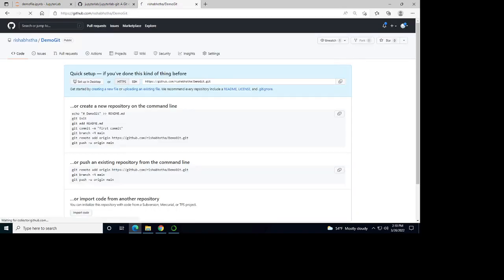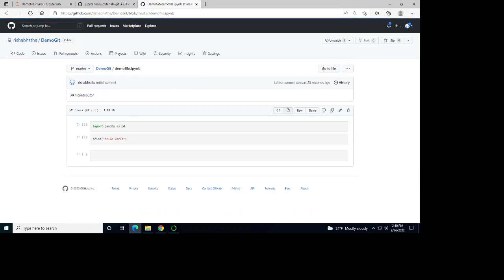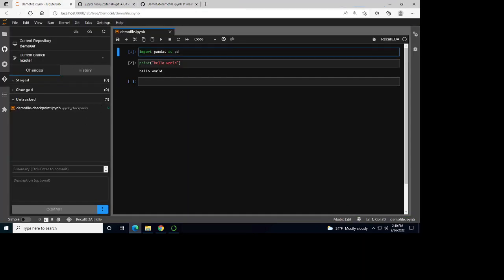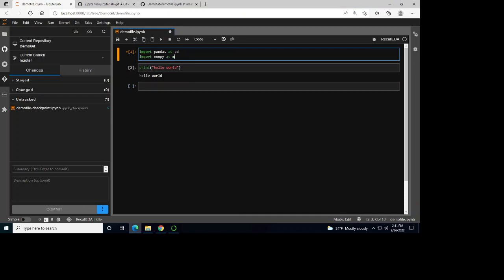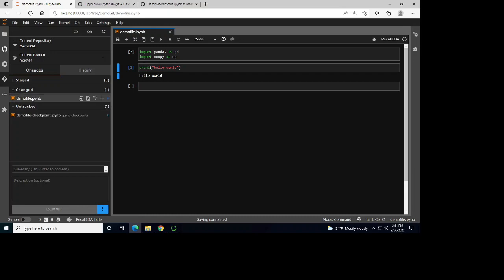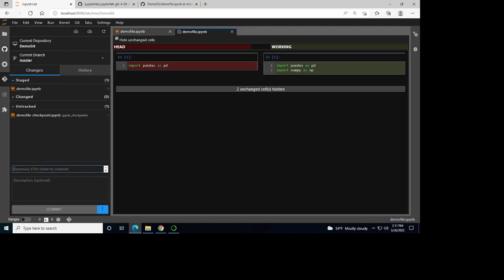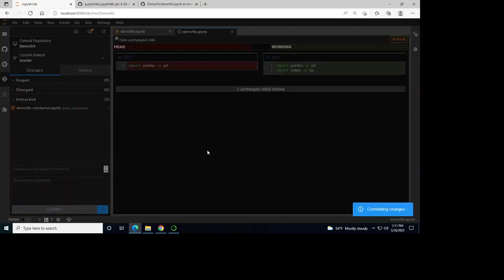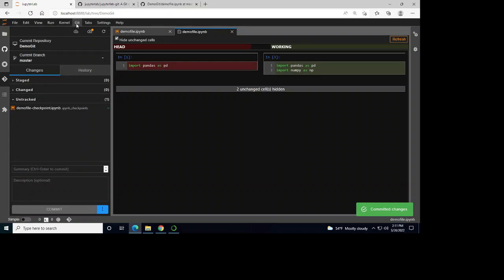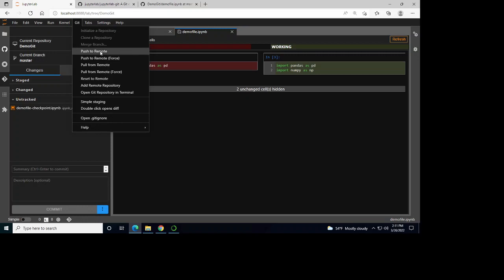Now I can reload this page. You can see my demo file here and it has everything I have in my file. Let's make some changes — I'll add import numpy as np. Now I can save this. You can see it's changed here. I'll stage this for a change, write 'new commit', commit it, and push to remote.